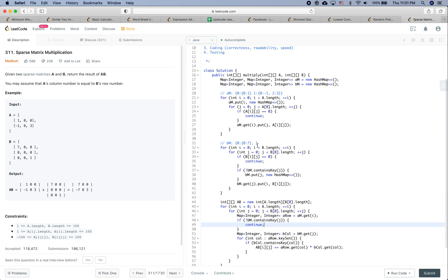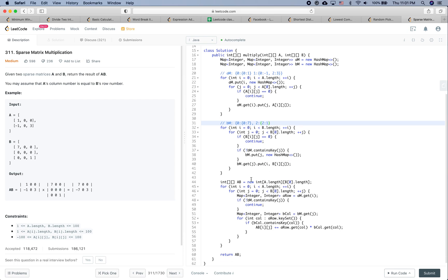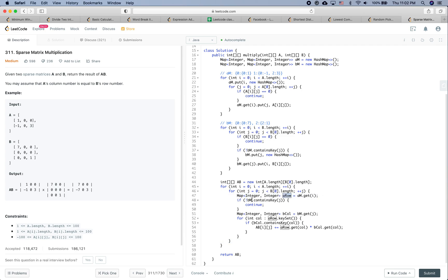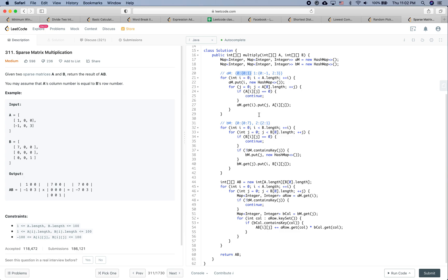Let's verify the fix works. For position [0][0], we get the first row from am and the first column from bm, find the shared key 0, and get a[0][0] = 7 correctly. For position [0][1], the bColumn is empty so we continue — that looks right. The fix seems to work.